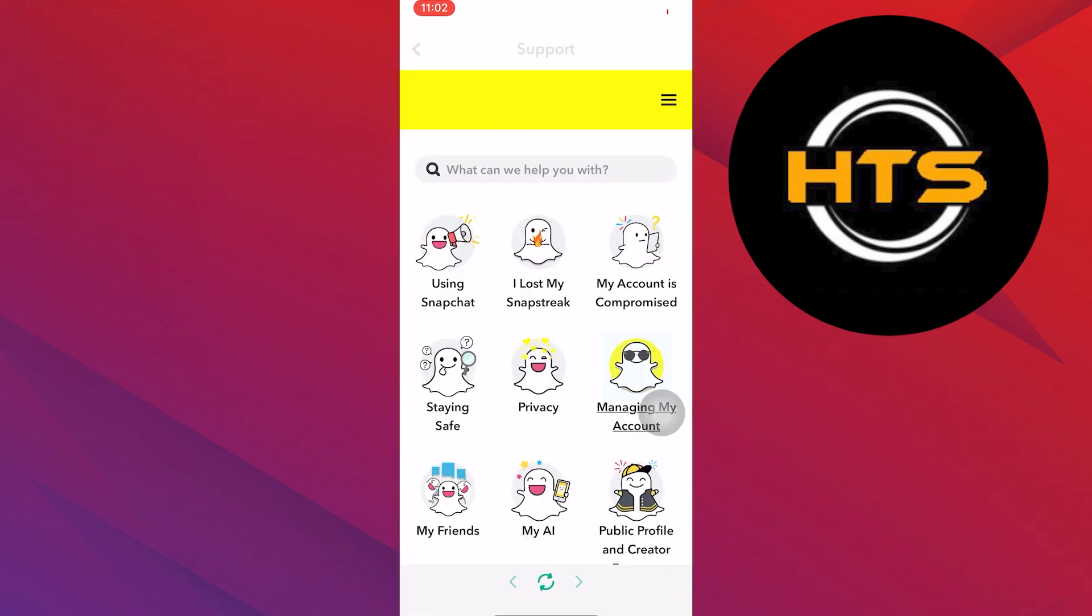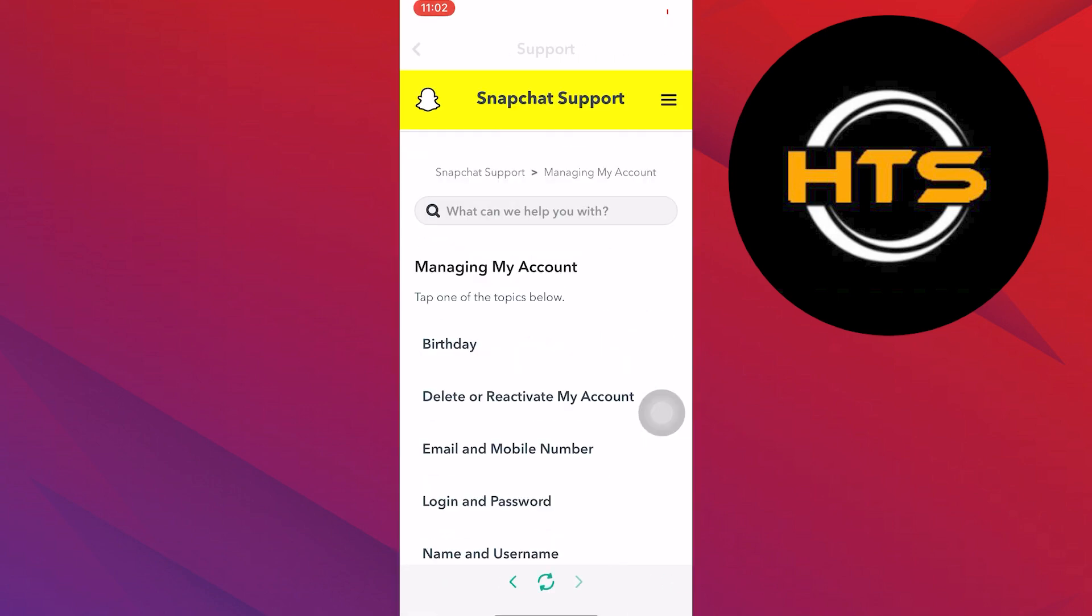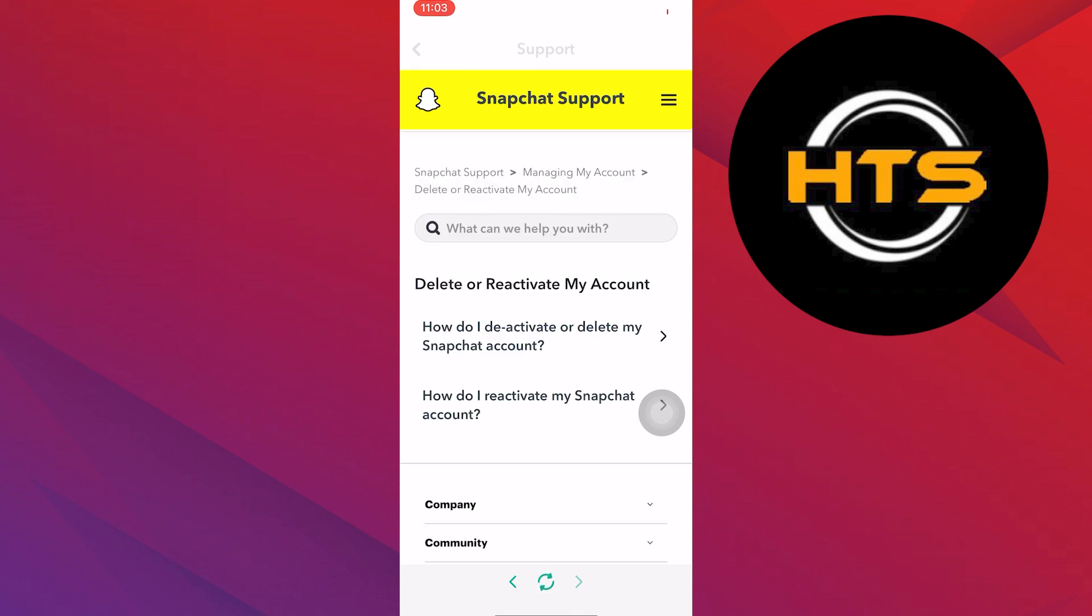Next, tap on the managing my account option given in the suggestions. If you don't have it, you can search for it in the search bar at the top. The second option is delete or deactivate my account. Tap on it.